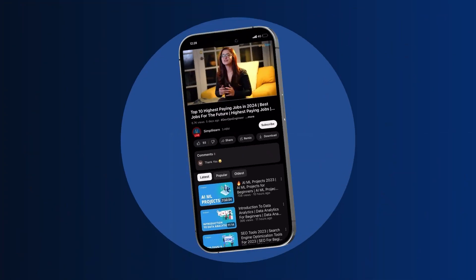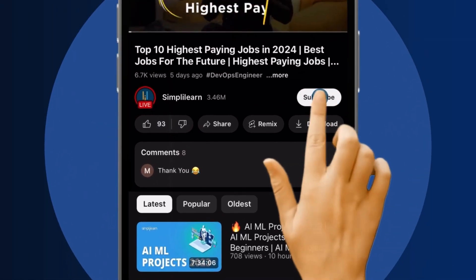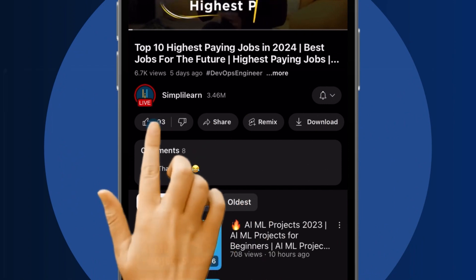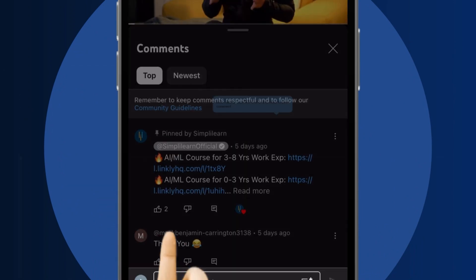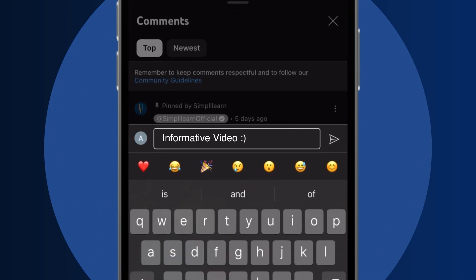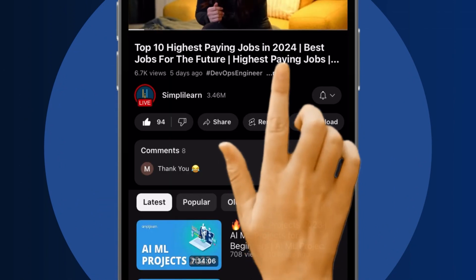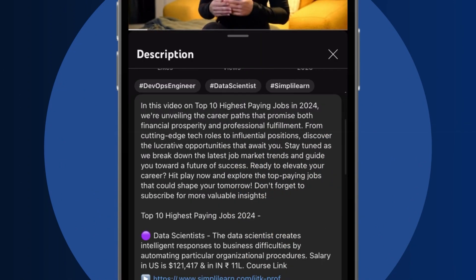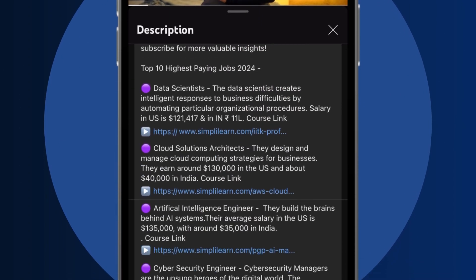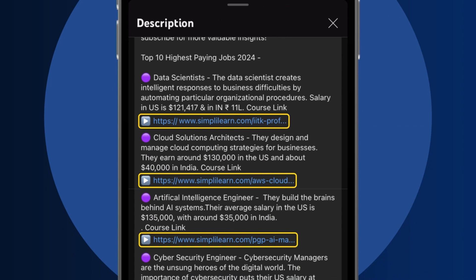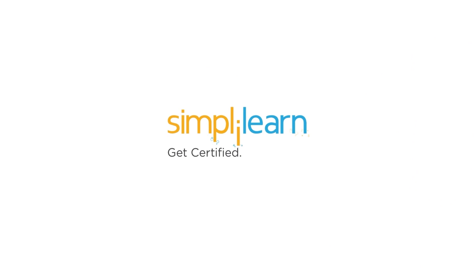Craving a career upgrade? Subscribe, like, and comment below. Dive into the link in the description to fast-track your ambitions. Whether you're making a switch or aiming higher, SimplyLearn has your back.